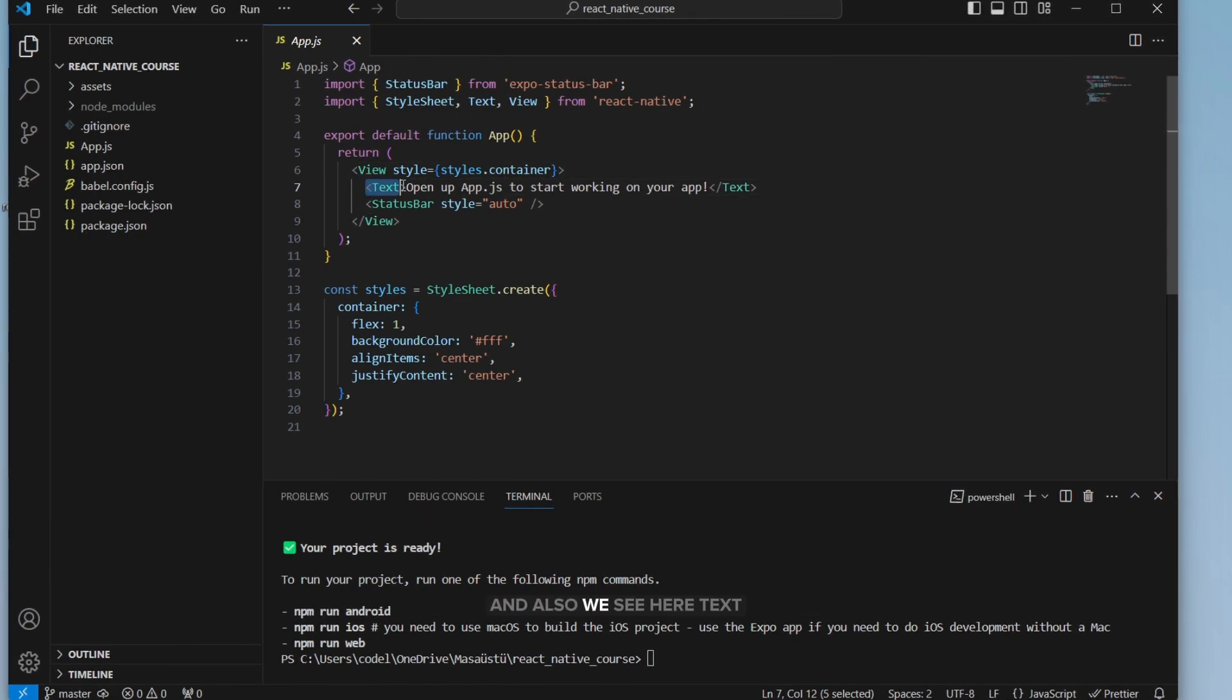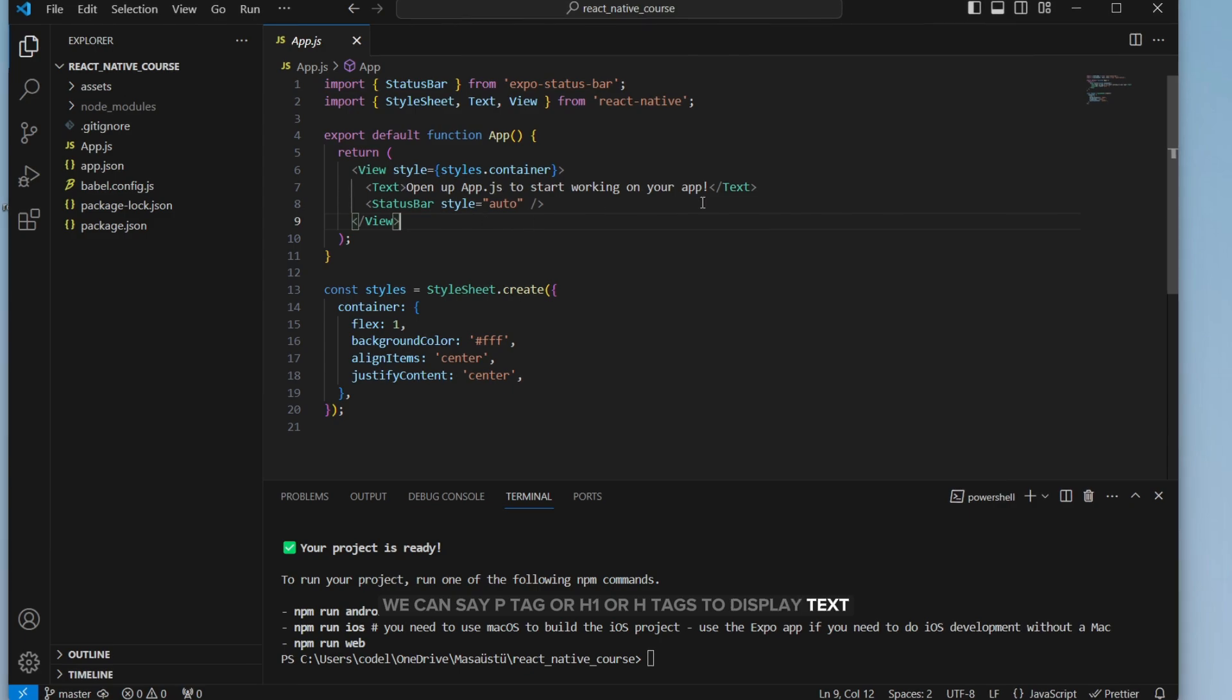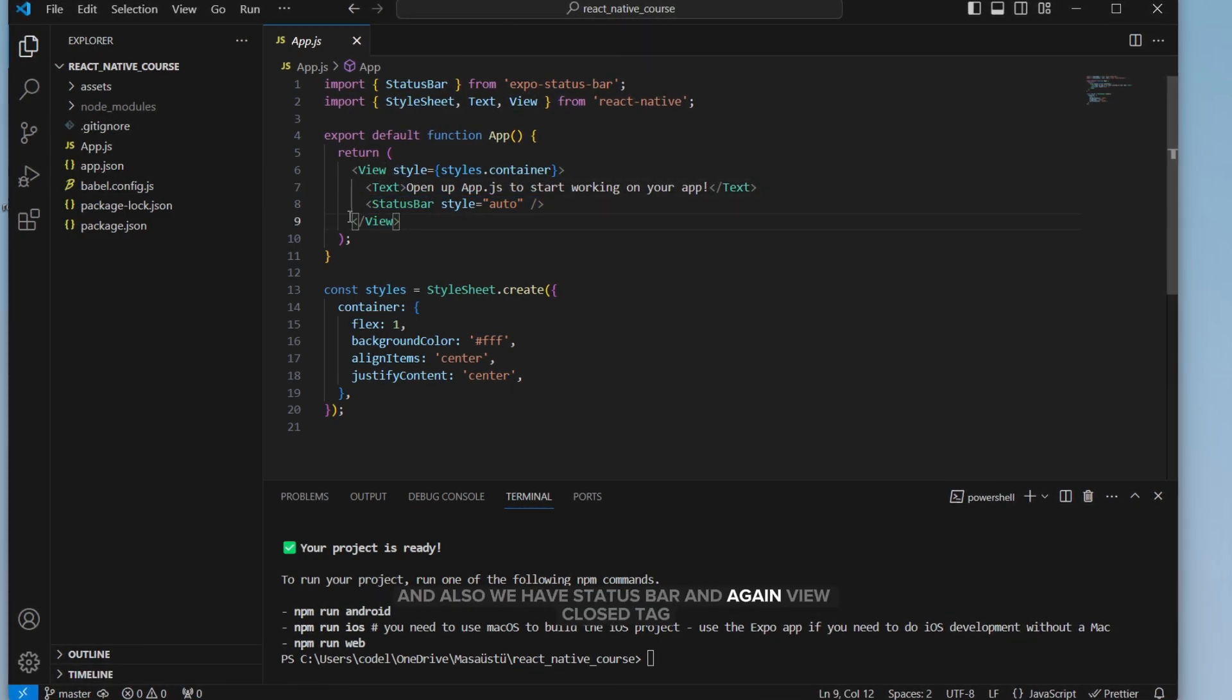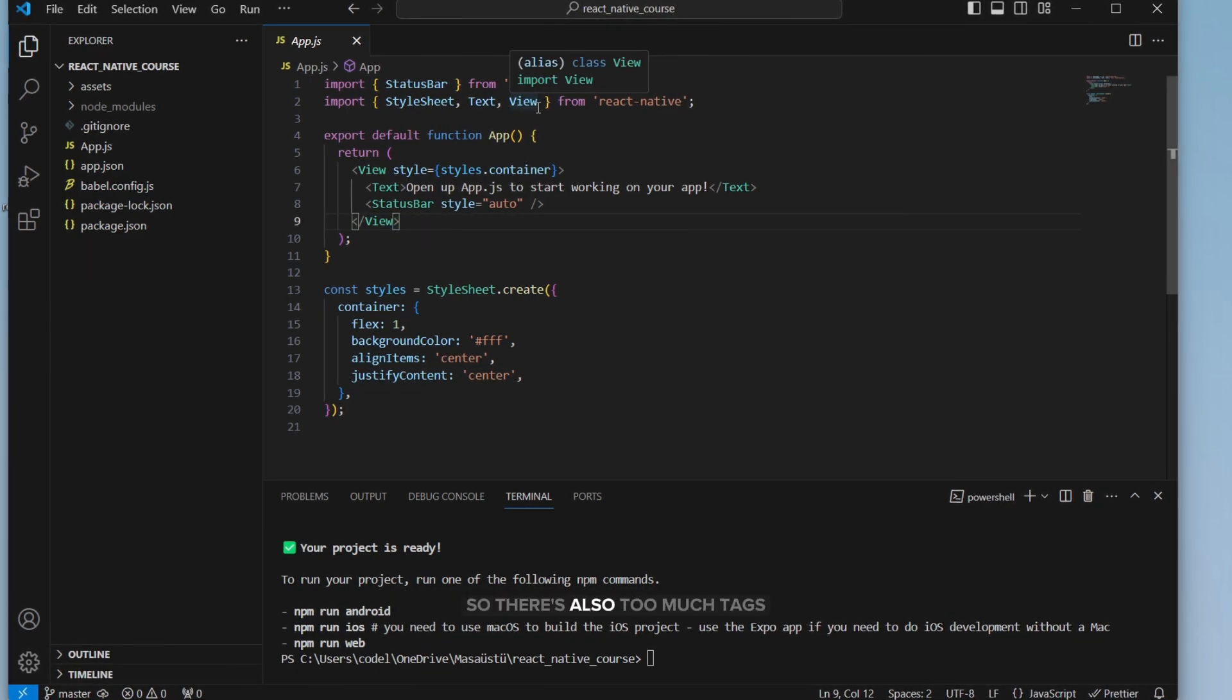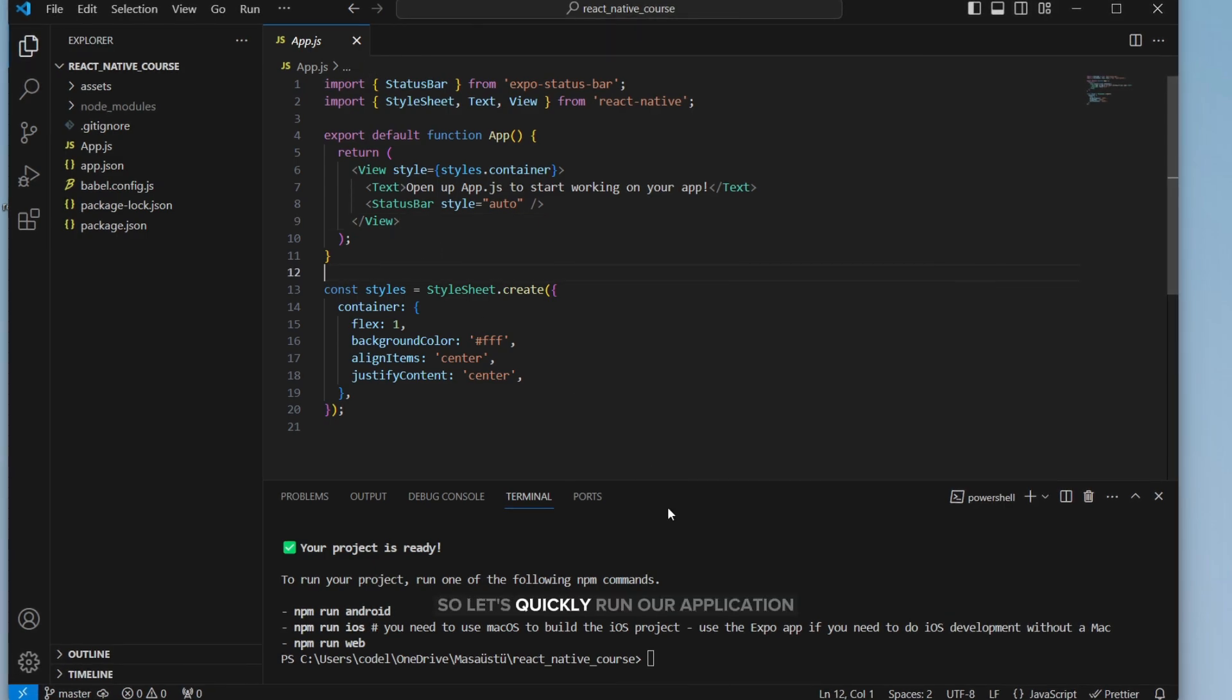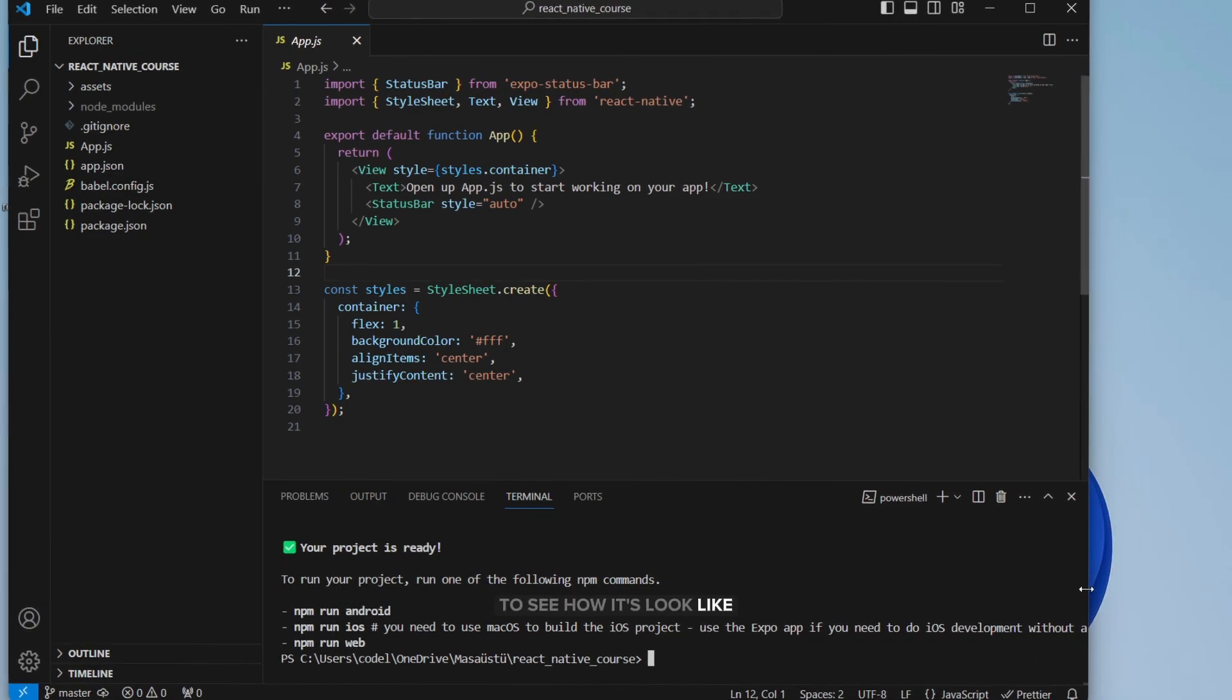Also, we see here text. This is, we can say p tag or h1 or h tags to display text. We have status bar and again, view closed tag. So there are also too many tags we will use in next tutorials. So let's quickly run our application to see how it looks like.